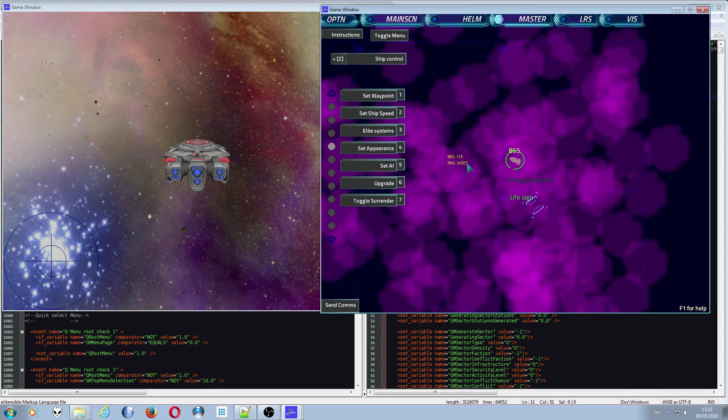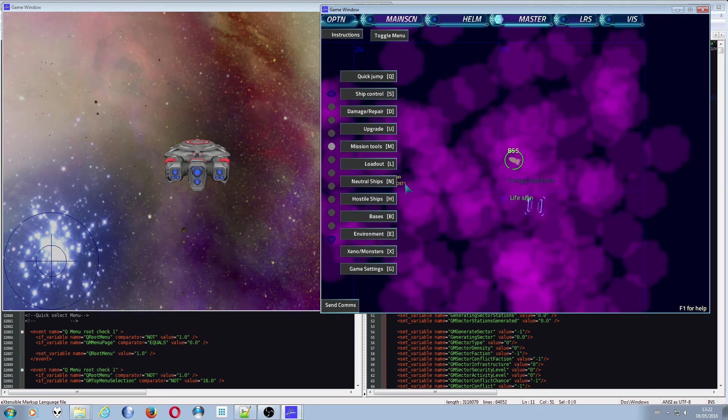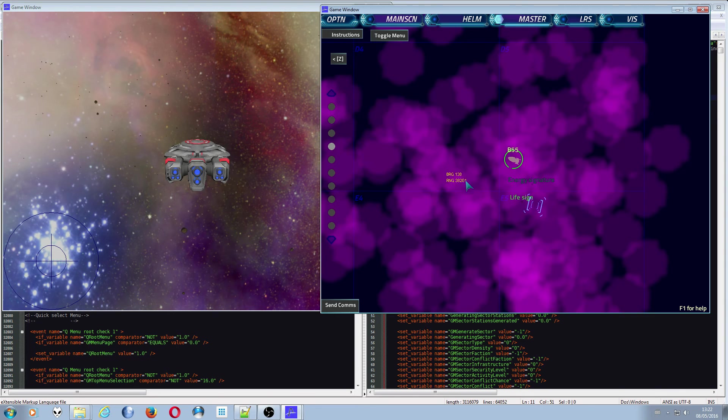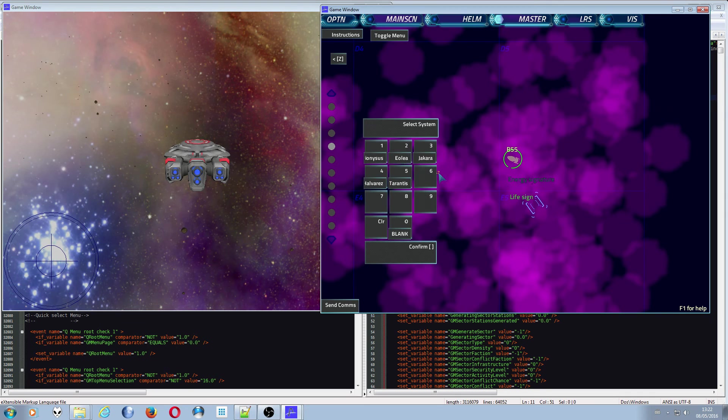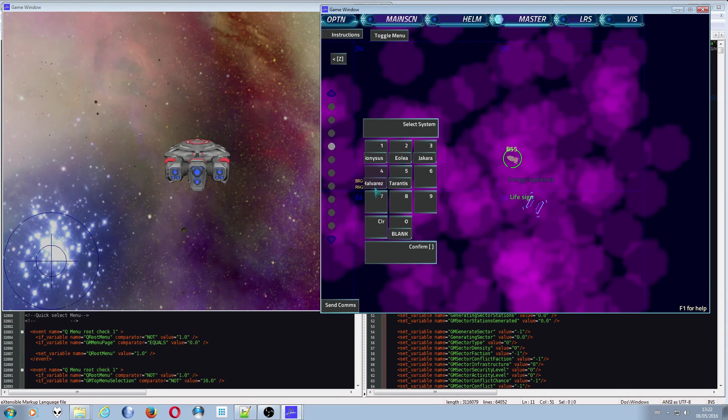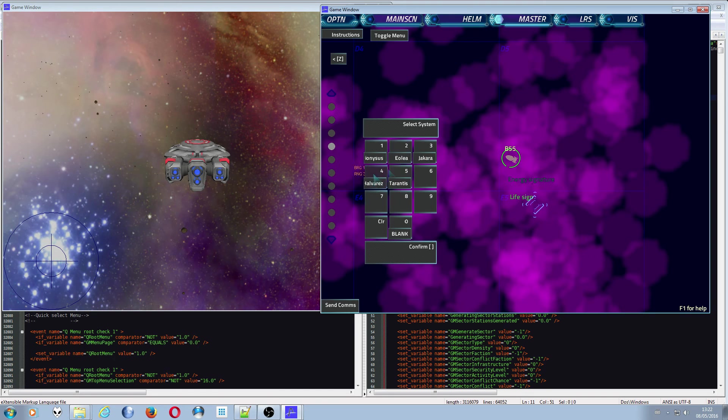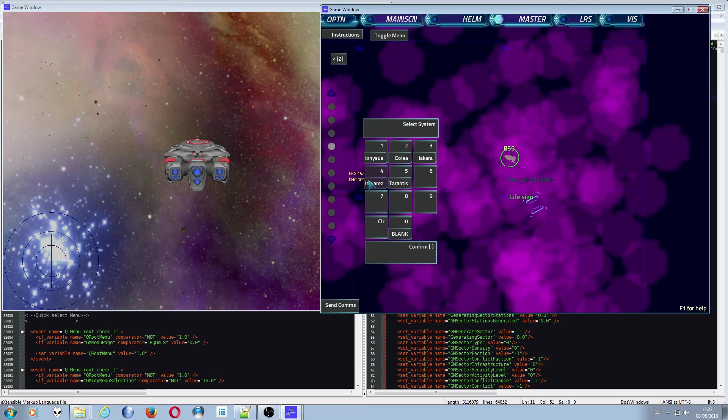There are other overlays that appear on the number pads for things like race and sector. If I go into one of the systems for configuring gates for instance, set location for gate one. Here we go, so we have an overlay for the systems. Some of them have been clipped off but Dionysus, we've got Iulia, Giacara, Havarez, and Tarantus. A couple of these are sectors.